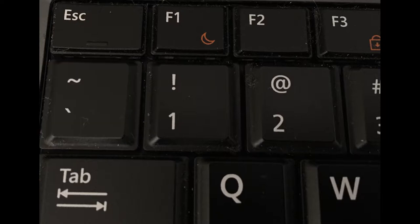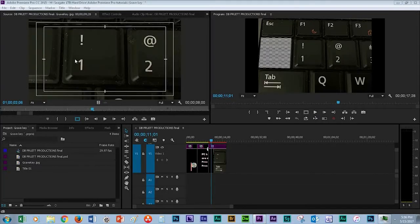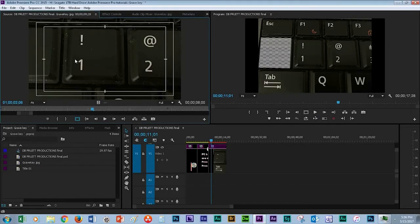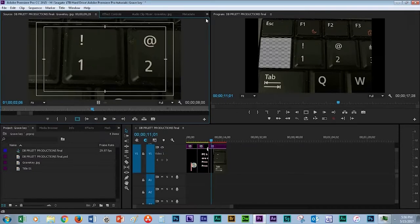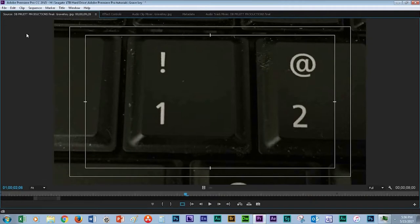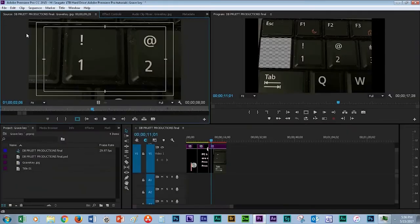This is the source window. To enlarge it, left click anywhere inside the window and you will see an outline around it. Now press the Grave key and the screen will enlarge. Press the Grave key again to return to normal.